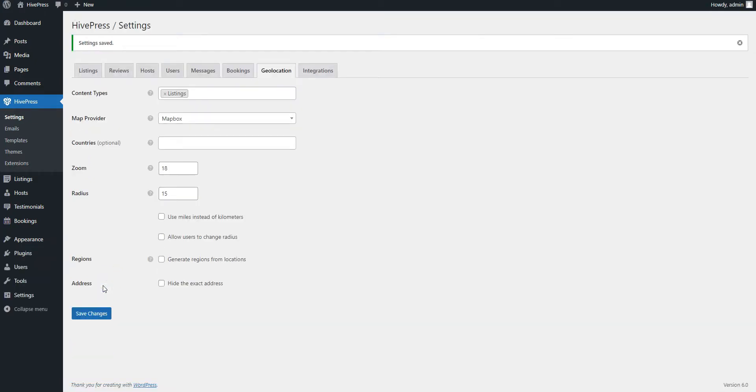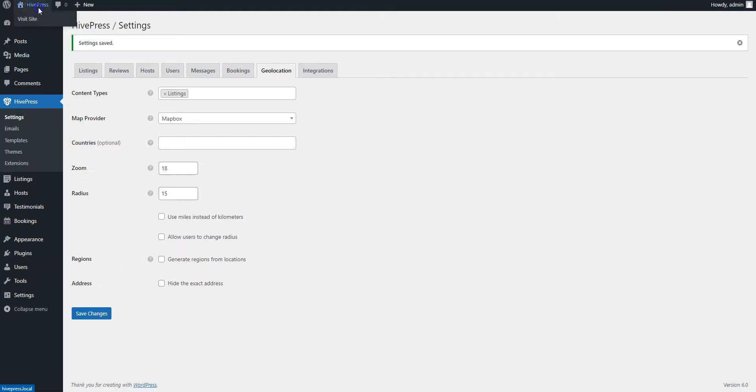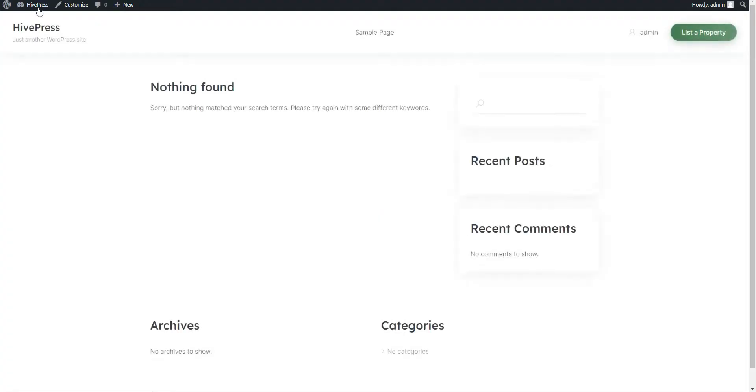Now it's time to add the first listing to your vacation rental website. With RentalHive, it's possible to add new listings via the front-end and back-end, and we'll show you how to do it in both ways. It's as simple as pie to list a new property via the front-end. Simply navigate to your website, and click on the List a property button.